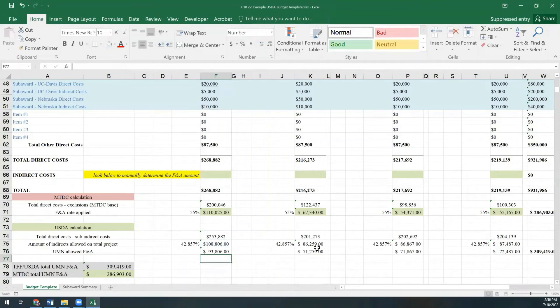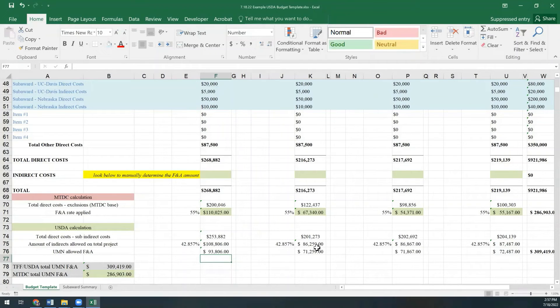The calculation is complicated and has taken me years to fully comprehend, so if that felt like a lot, don't worry about it. The budget template is programmed to do the math for you as long as you enter in your amounts into the subawards summary tab.